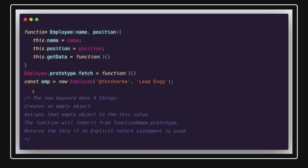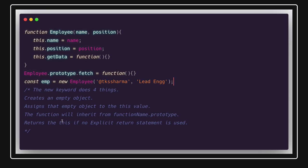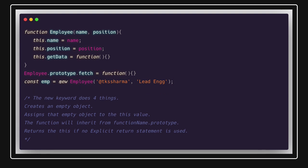It's a four-step process. First, it creates a new empty object. Second, it assigns that empty object to the `this` value. Third, the function inherits the prototype from the constructor function. And fourth, if there is no explicit return, it returns this newly created object. So `emp`'s `__proto__` points to `Employee.prototype`, which is the function it was created from.